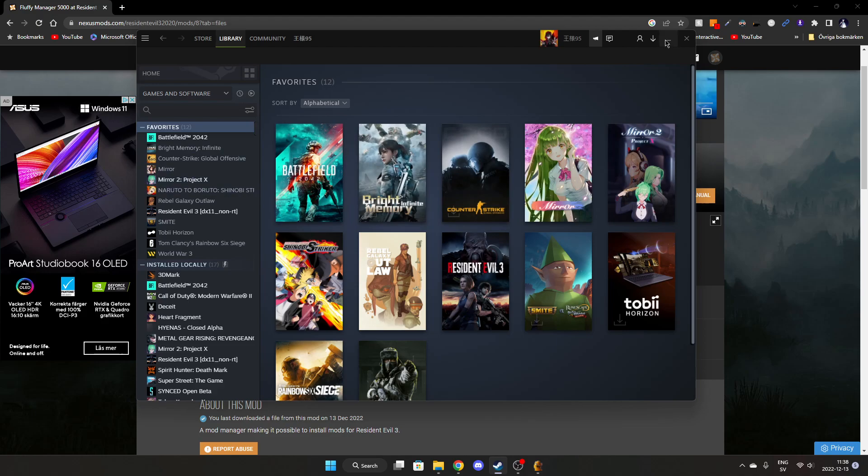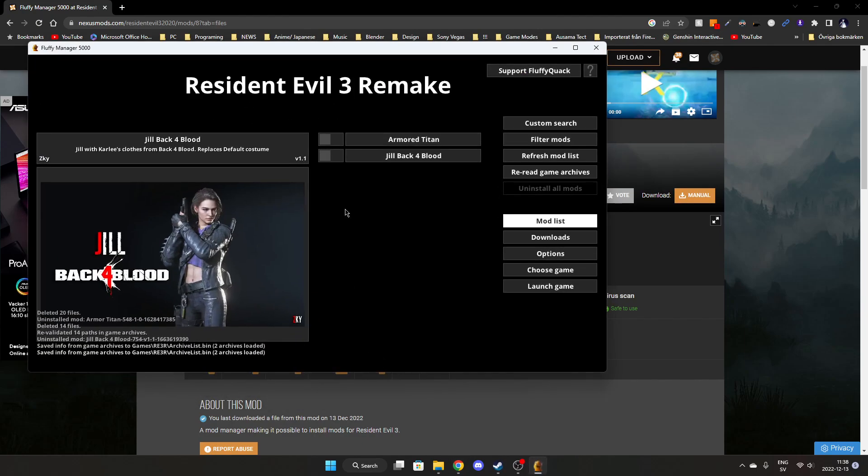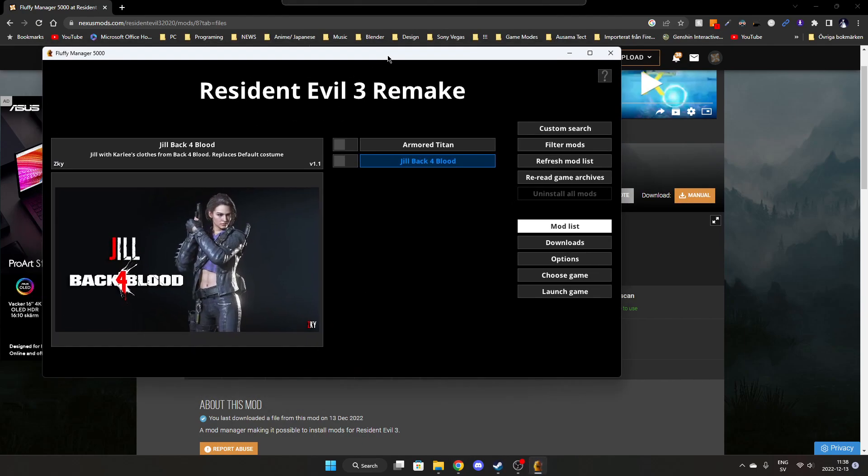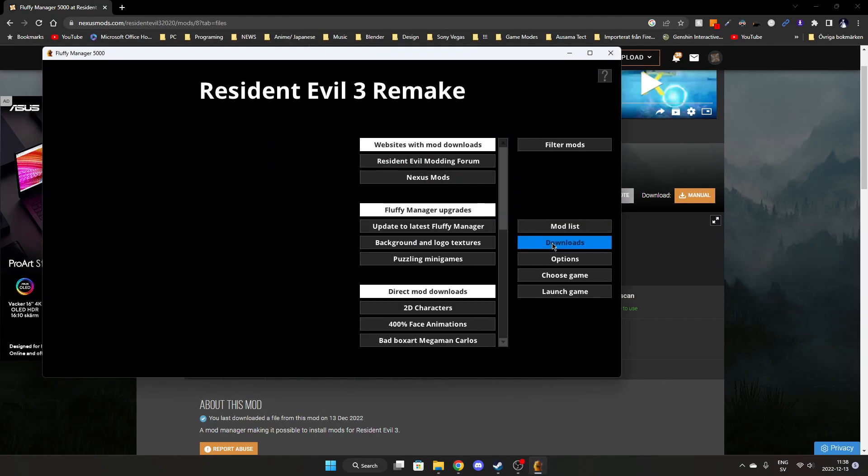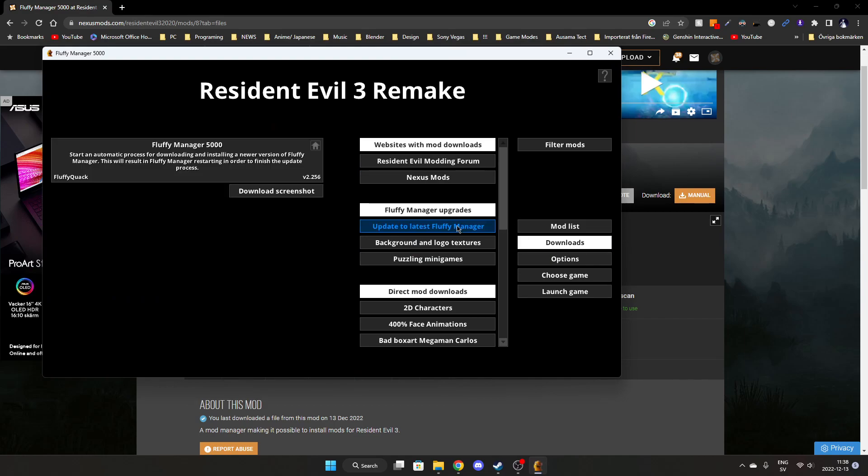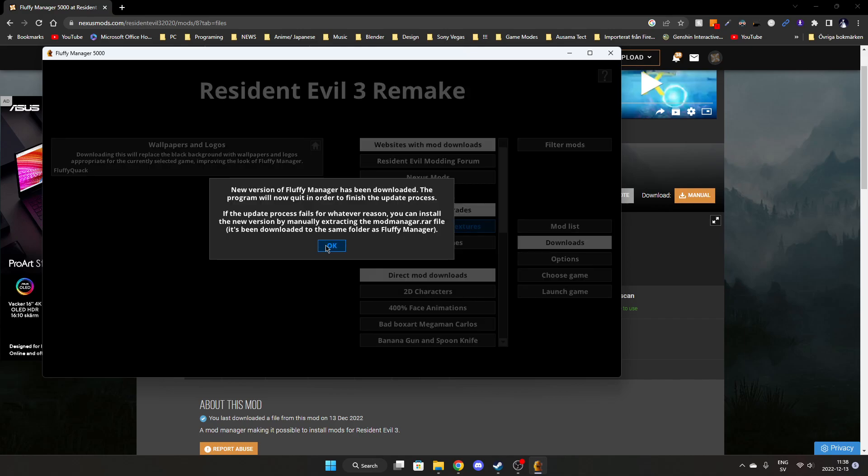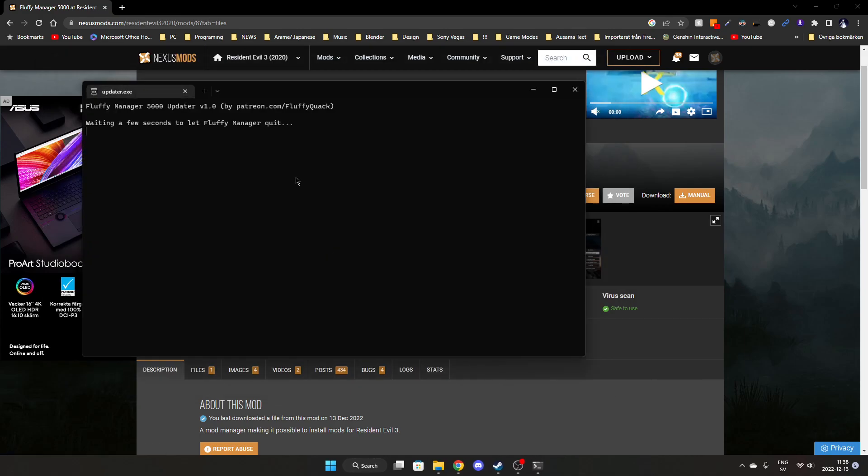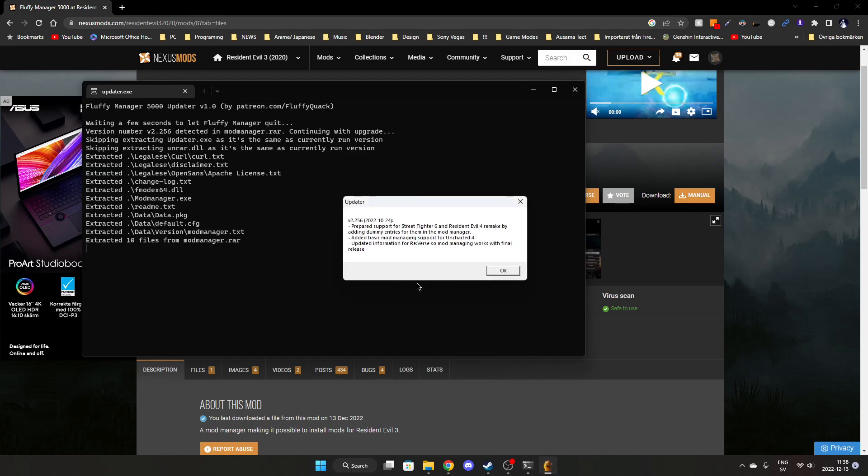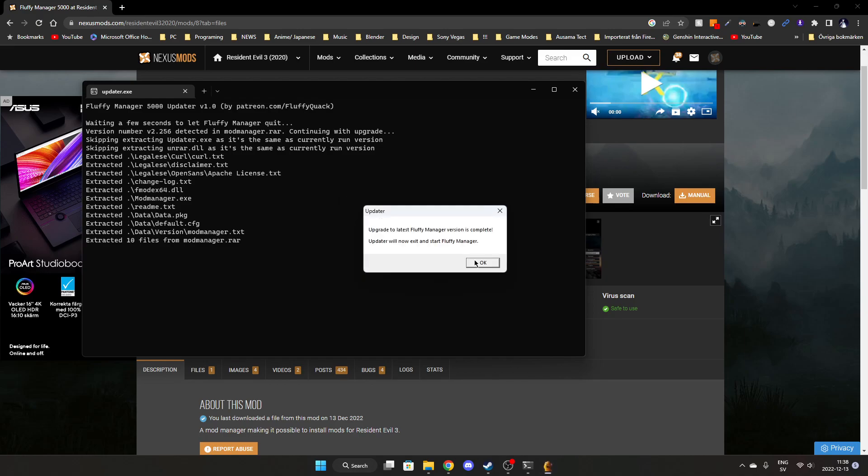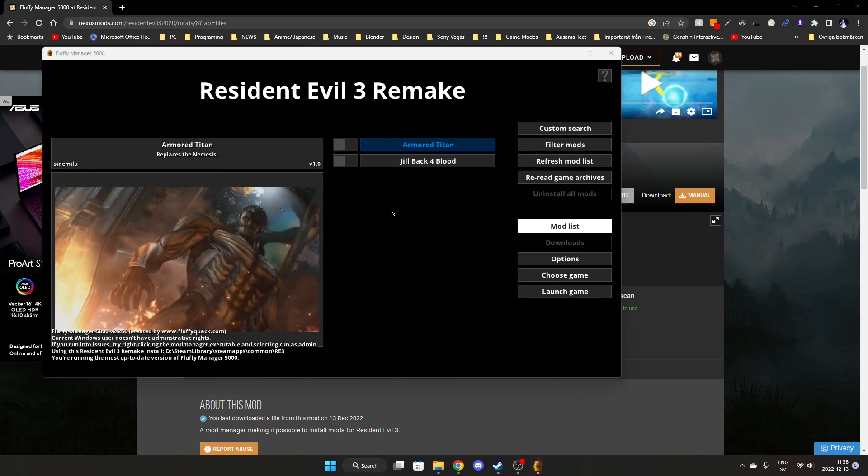After building its packages, go to Fluffy Manager, navigate to downloads, then click on update to latest Fluffy Manager and let it run until completion. Once it's completed, click OK and the program will reopen.